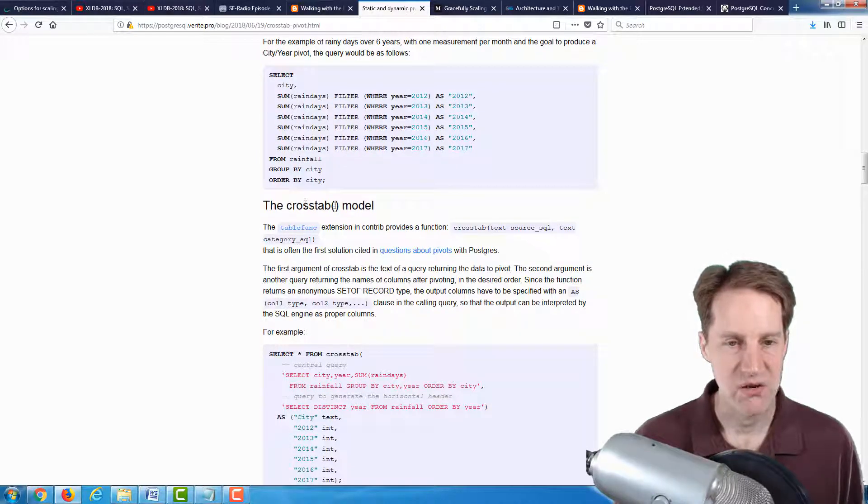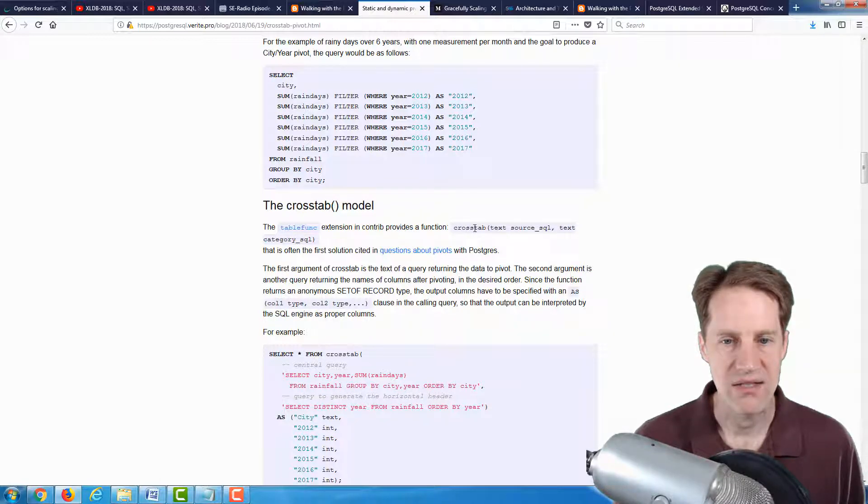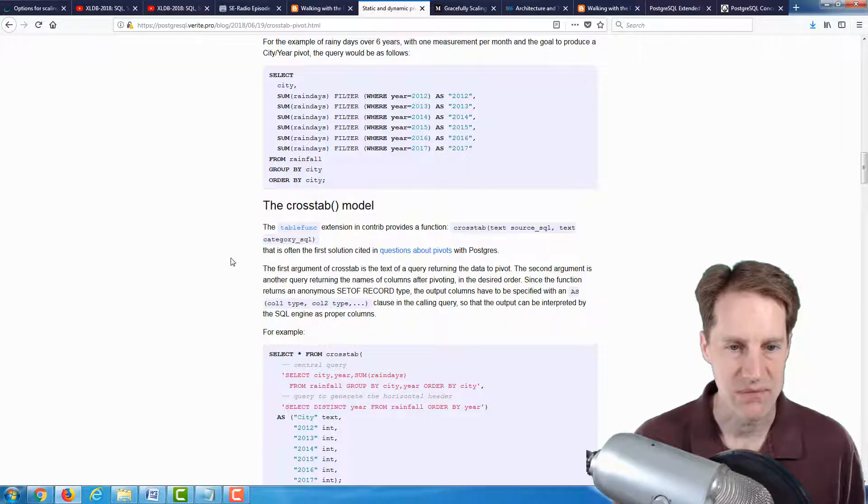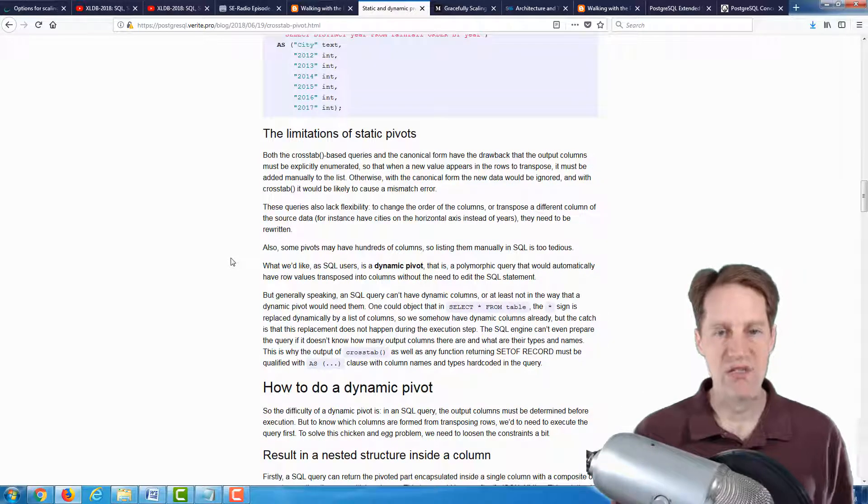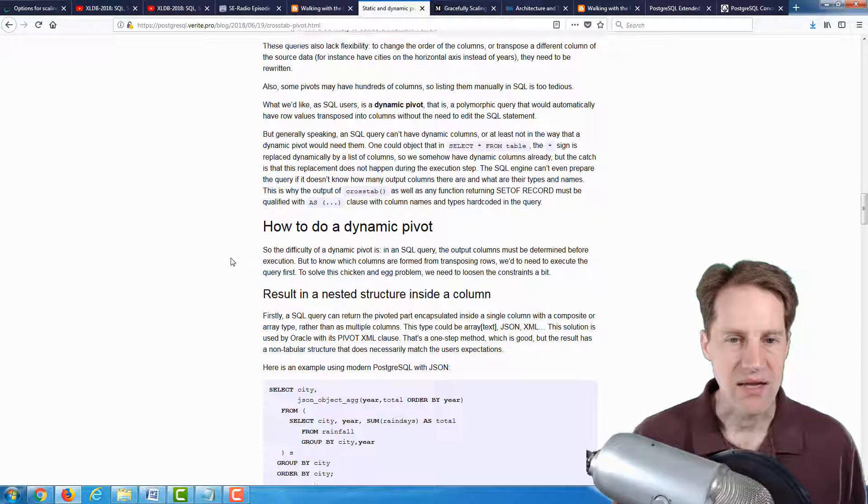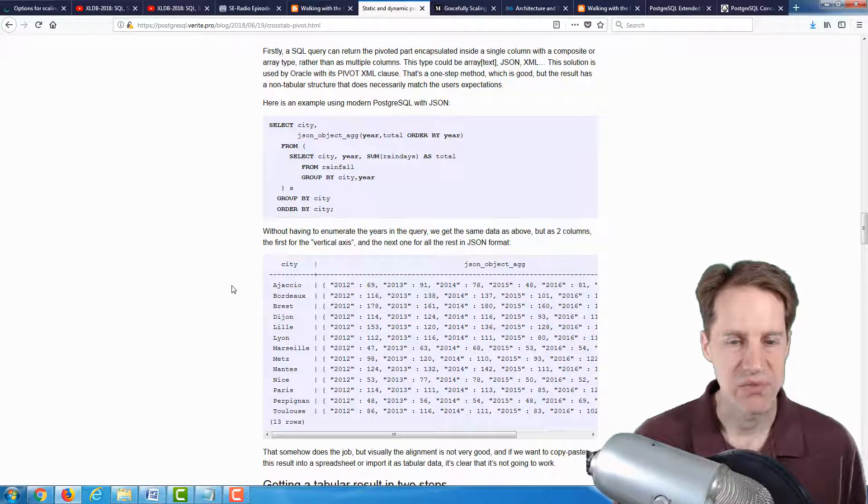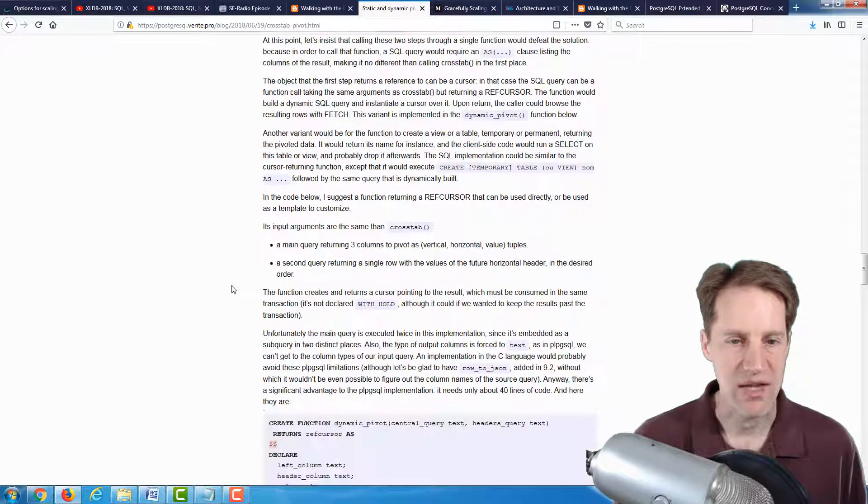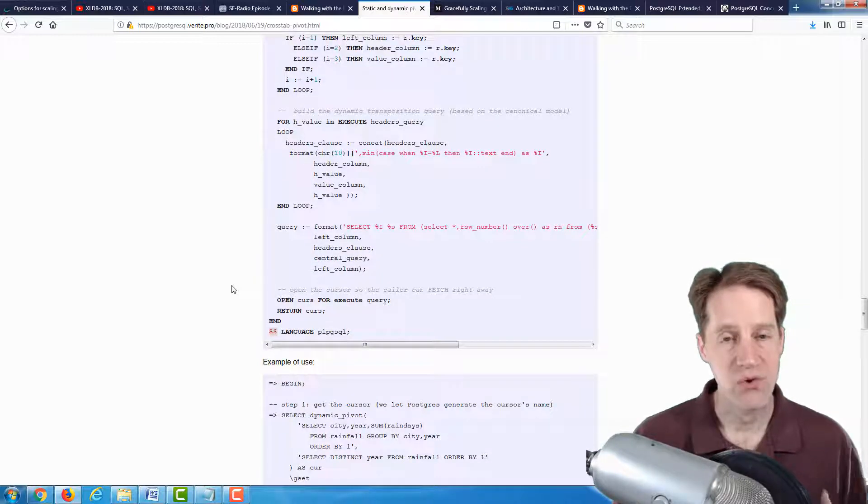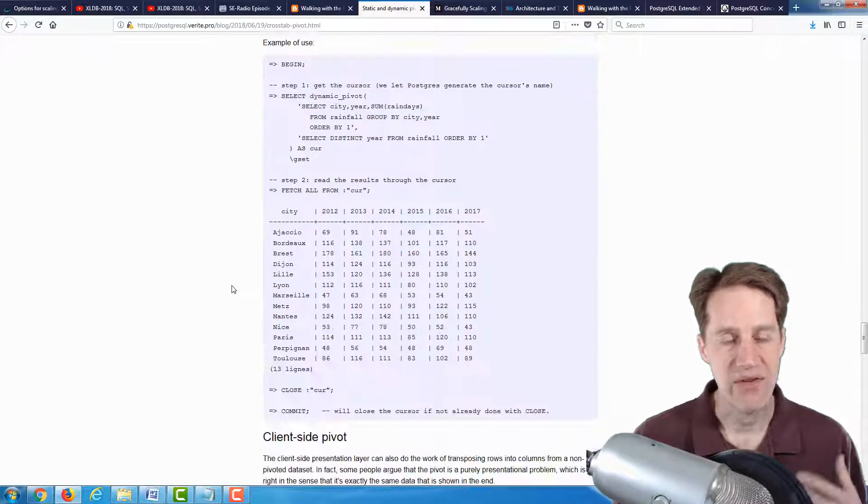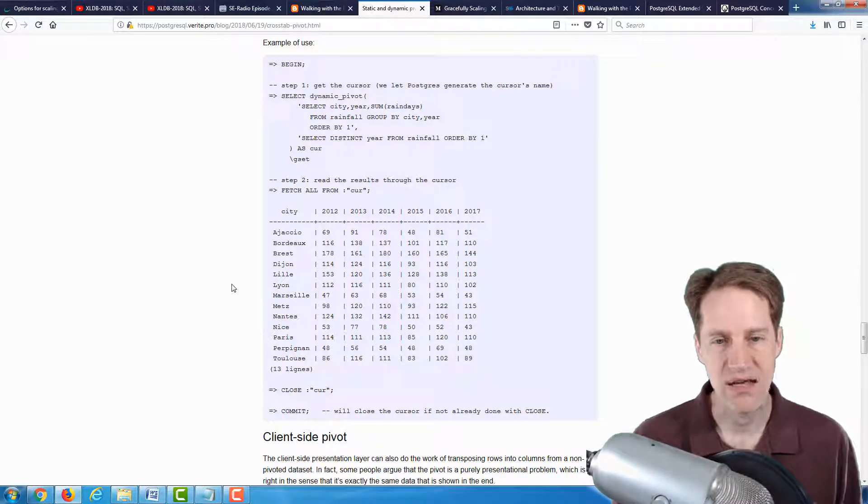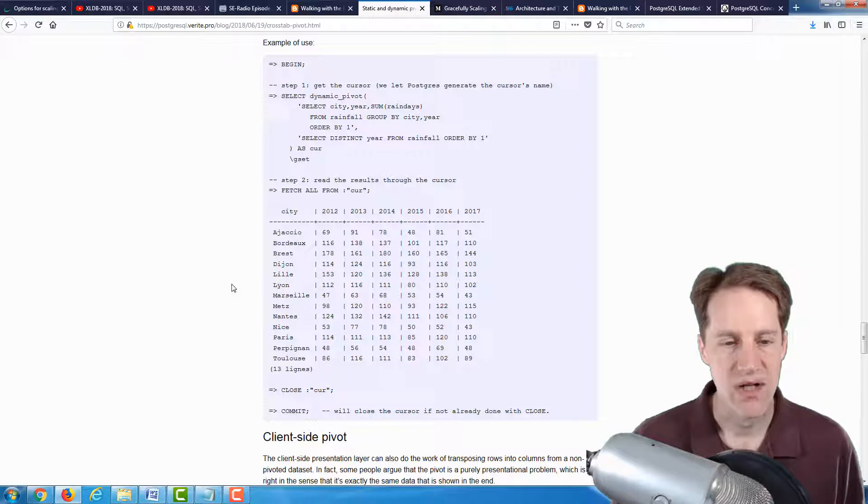And he also mentions there is a tablefunc extension that provides a crosstab function as well. So that is a potential solution you could use. But of course, this article also talks about dynamic pivots. And he actually goes into detail about how to potentially do dynamic pivots with your data. So if you are interested in cross-tab reports and having it generated on the SQL side as opposed to trying to do something on your client, definitely a blog post to check out.